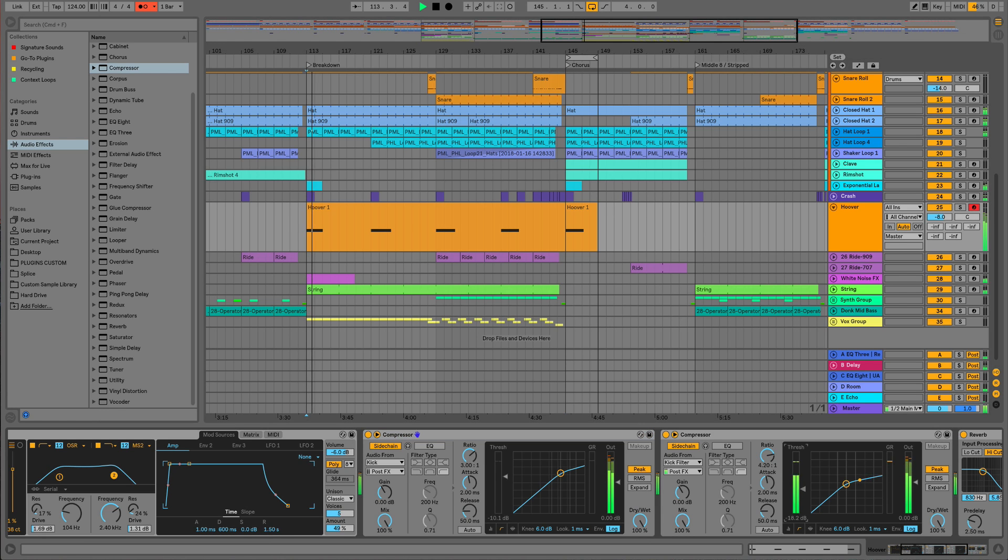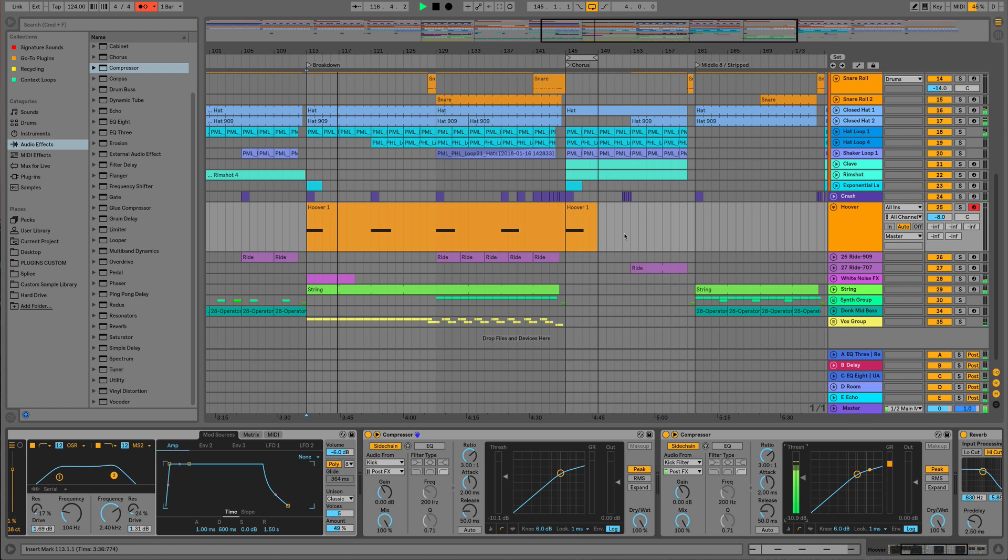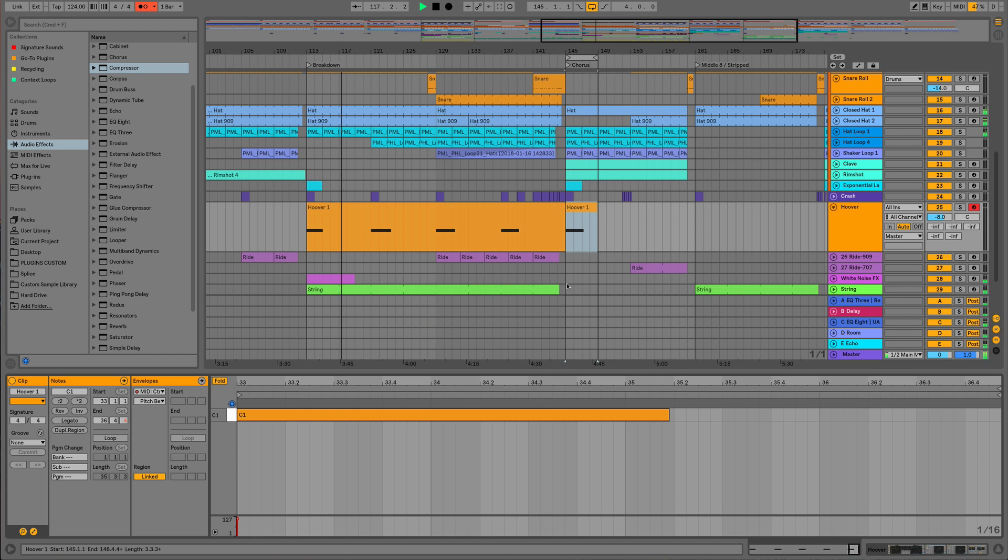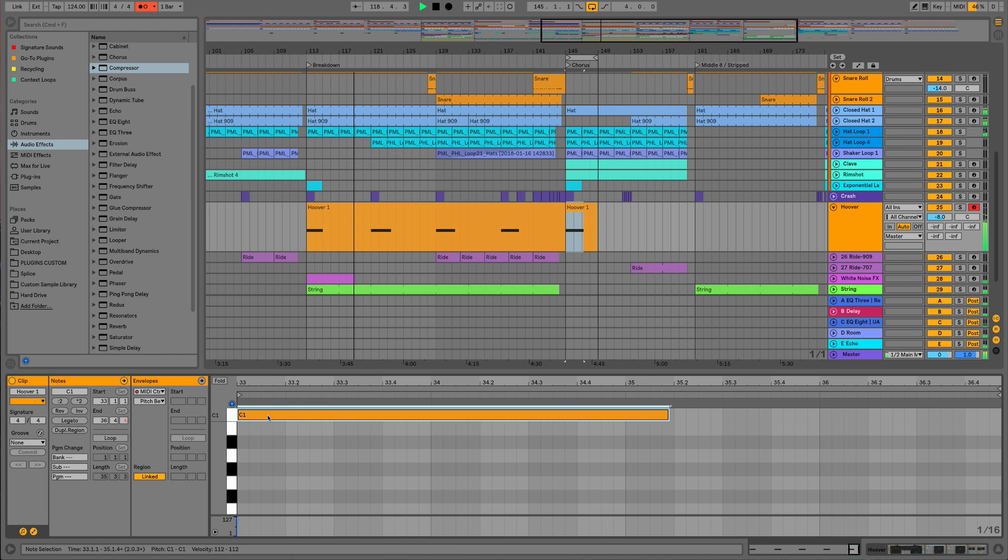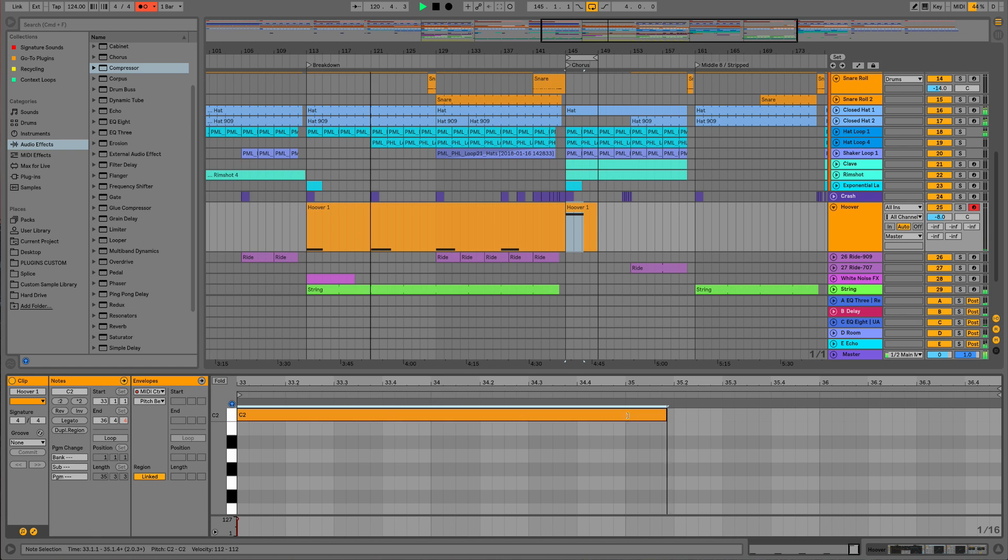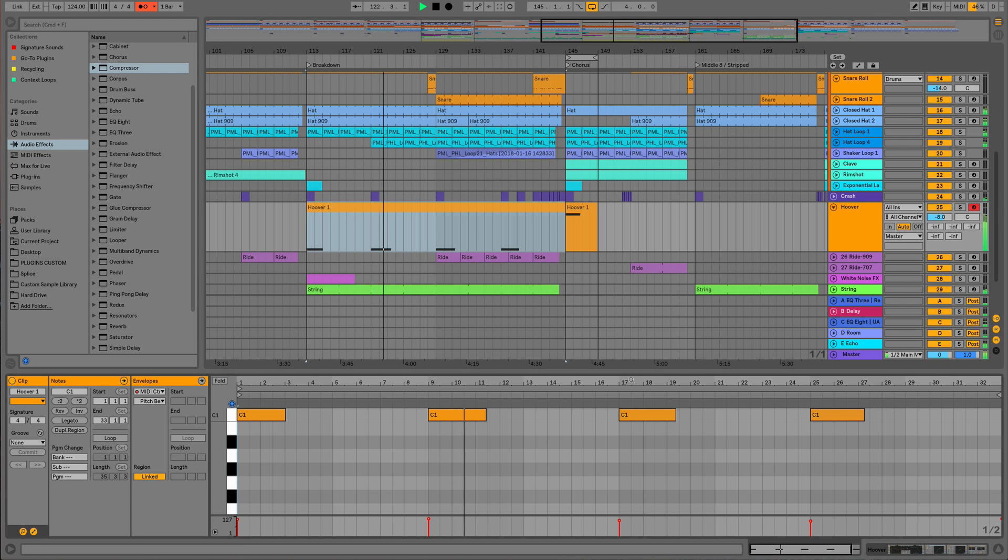You can see here and we can also hear we've got quite a strong sidechain there, so we're just going to back off that compression a little bit. It doesn't have to be quite so overpowering. Now all of our low end instruments are sitting quite nicely together, and we've also managed to gain a little bit of groove from that pumping sidechain as well.